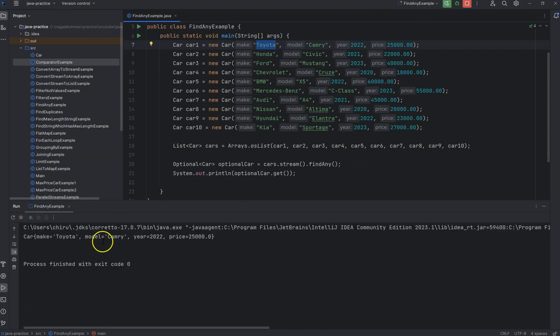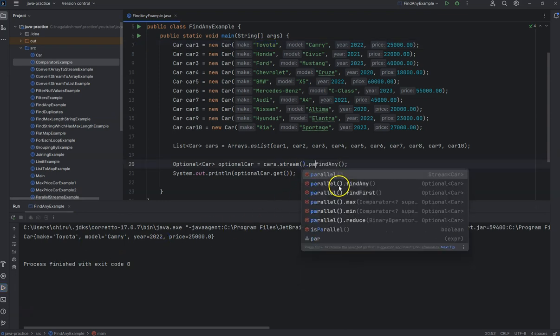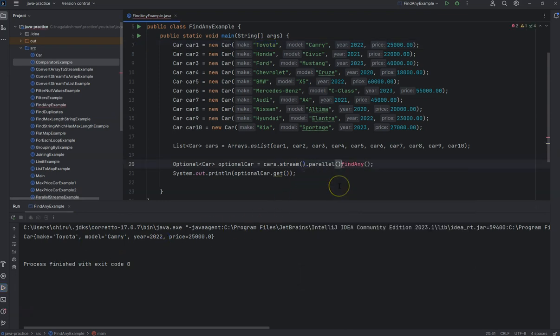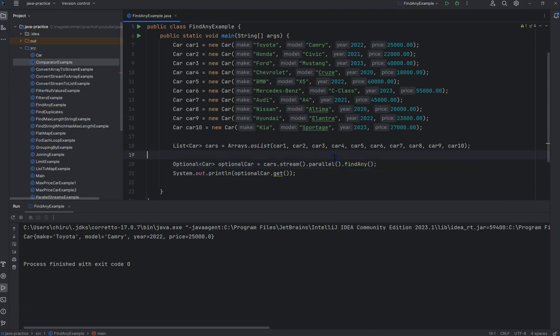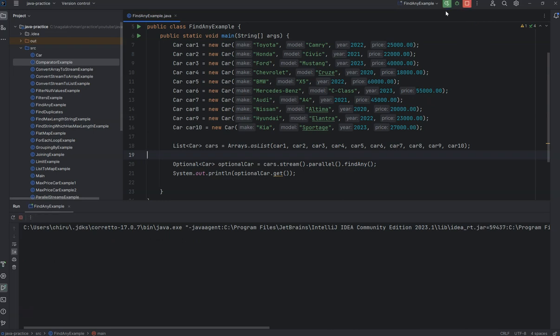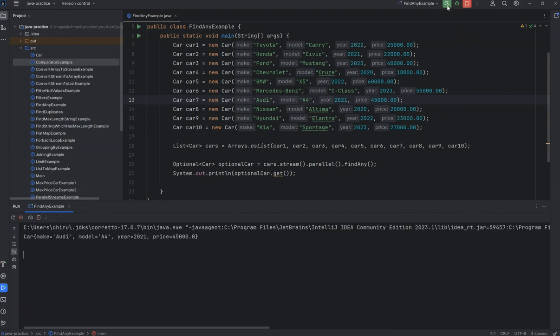So if you convert this into a parallel stream and then if you find any, now if you see, we got a different object here, Audi.